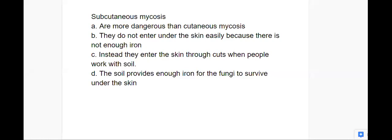Today we're going to be talking about subcutaneous mycosis. If you remember the last video where we were talking about the fungal infections of the skin, we were talking about cutaneous mycosis. Cutaneous mycosis is things that appear on the skin. Subcutaneous mycosis is under the skin.